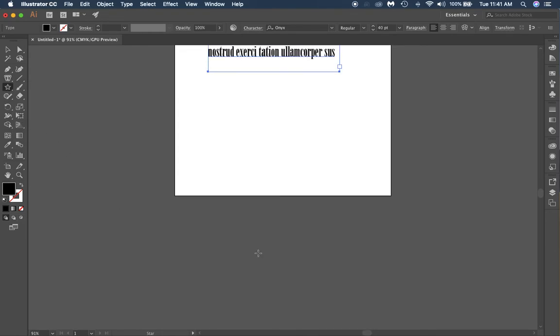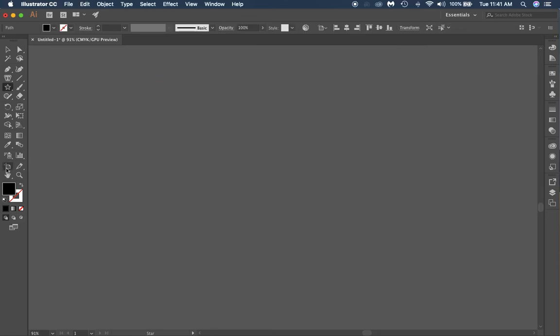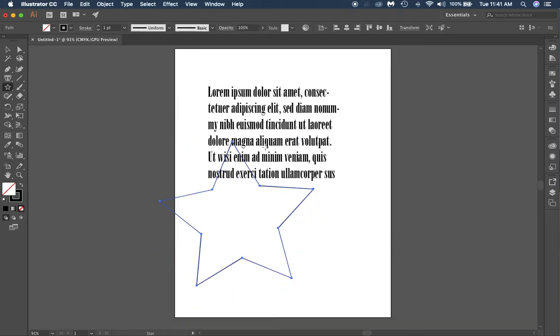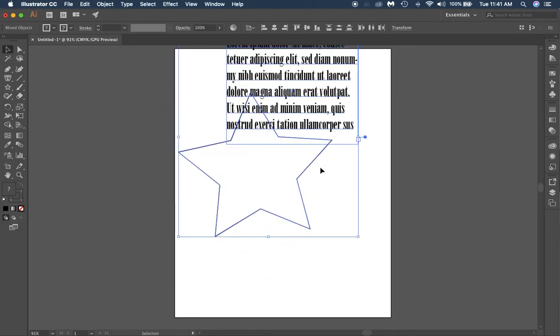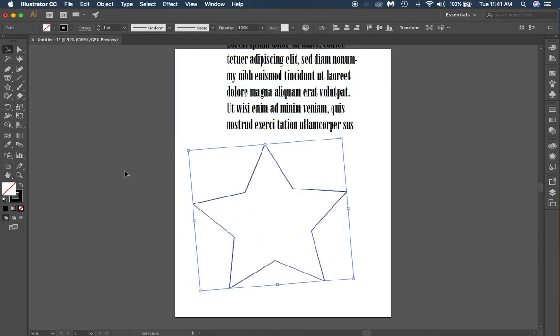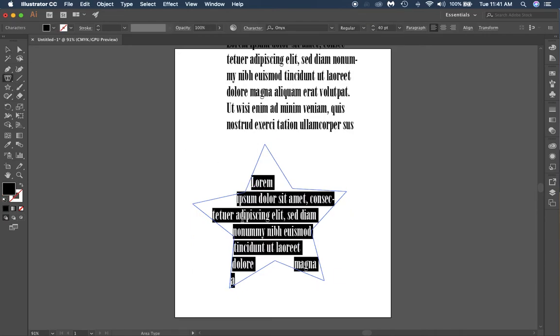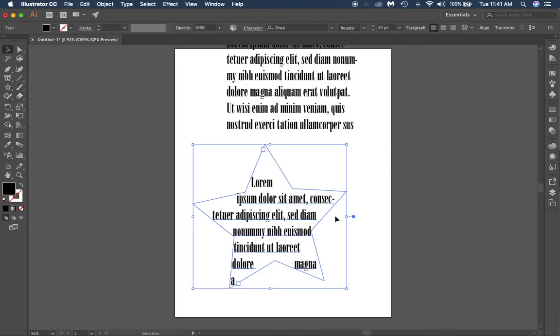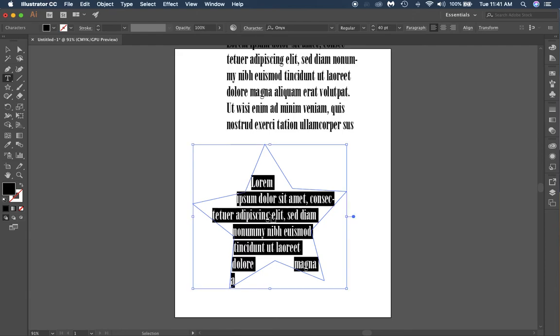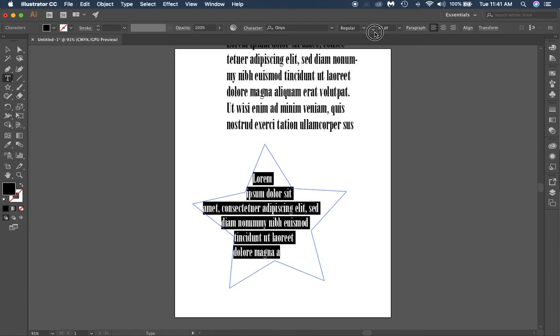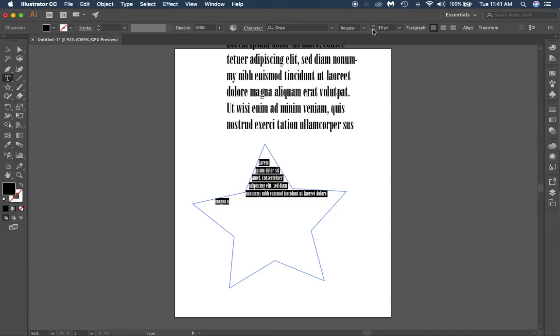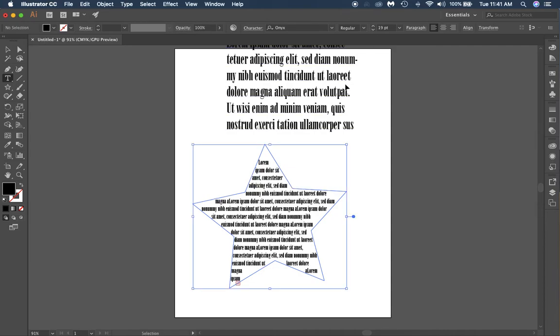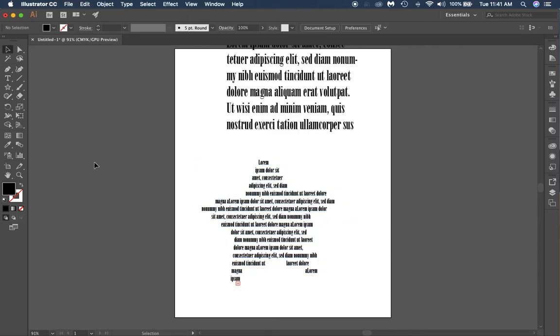I use the area type tool. It's going to type in that shape. If I have a different kind of shape like a star, and I use the area type tool, it's going to try to fill it to that star. You can see a little bit better if I make the text smaller. You see it kind of fills out that star shape.